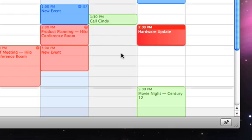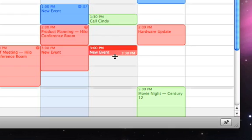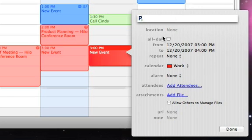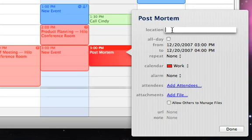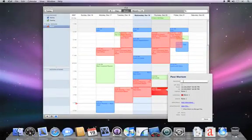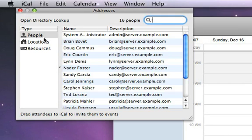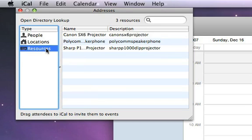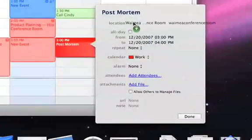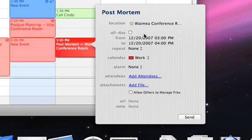Let's go ahead and propose a meeting and see how that works. I'm going to set up a meeting for tomorrow at 3 p.m. and give it a title — let's call this Postmortem. For the location, I can type one in, but I also have locations in my directory server. I'll open the address panel, where I see a list of all the people, locations, and resources within my organization that are reservable through iCal Server. I'll drag and drop — I want to have this meeting in the Waimea conference room — and I can see that room is available.